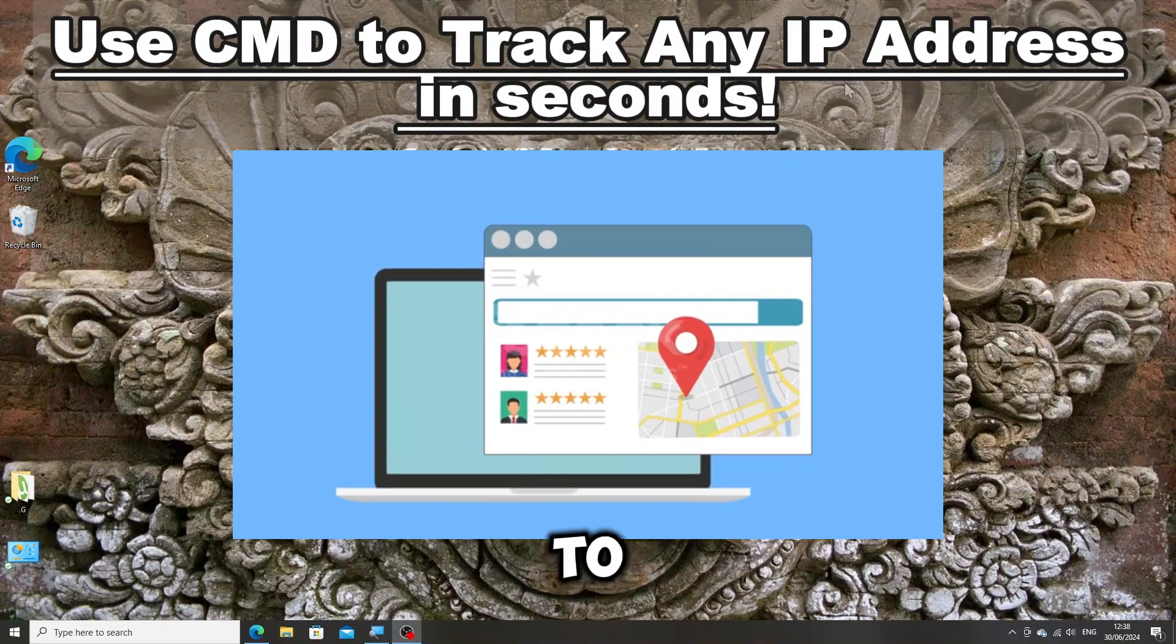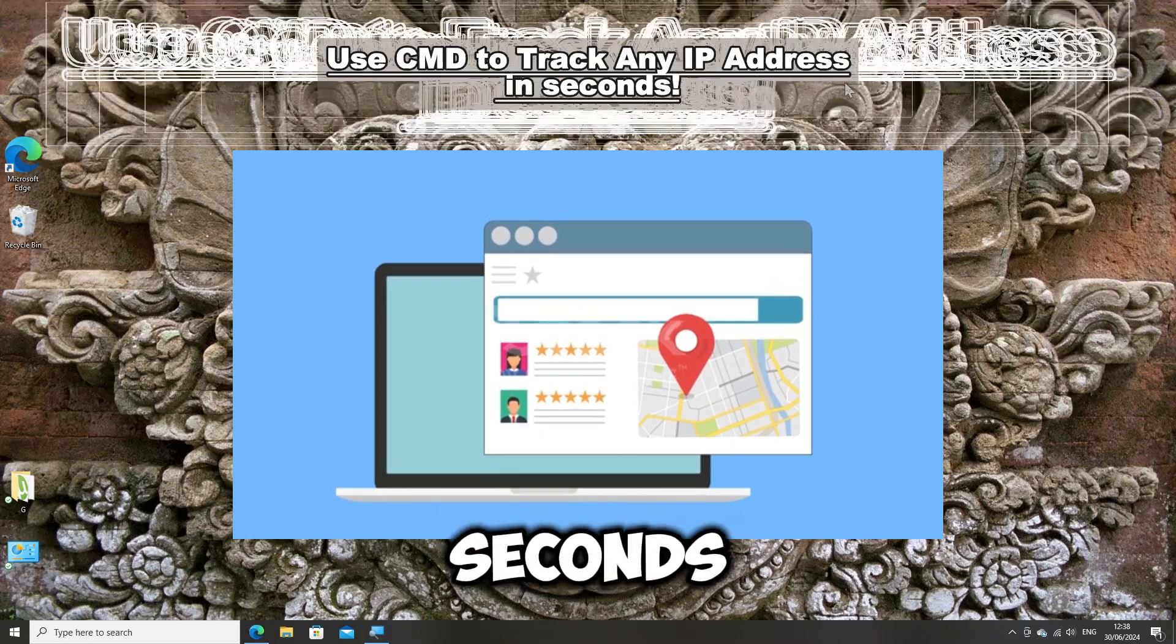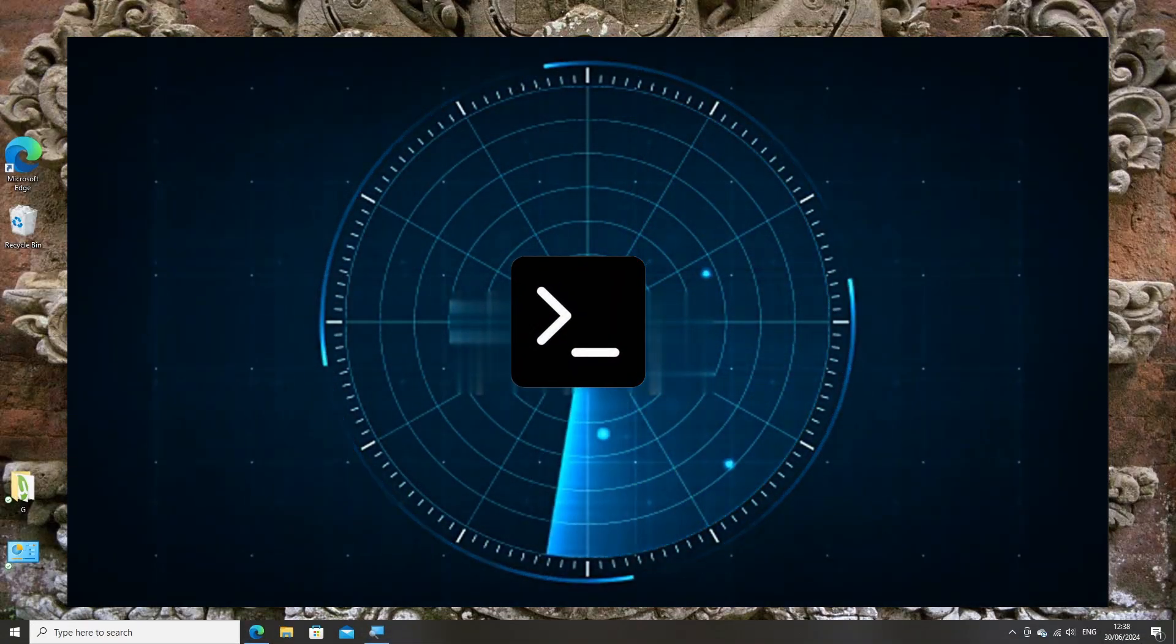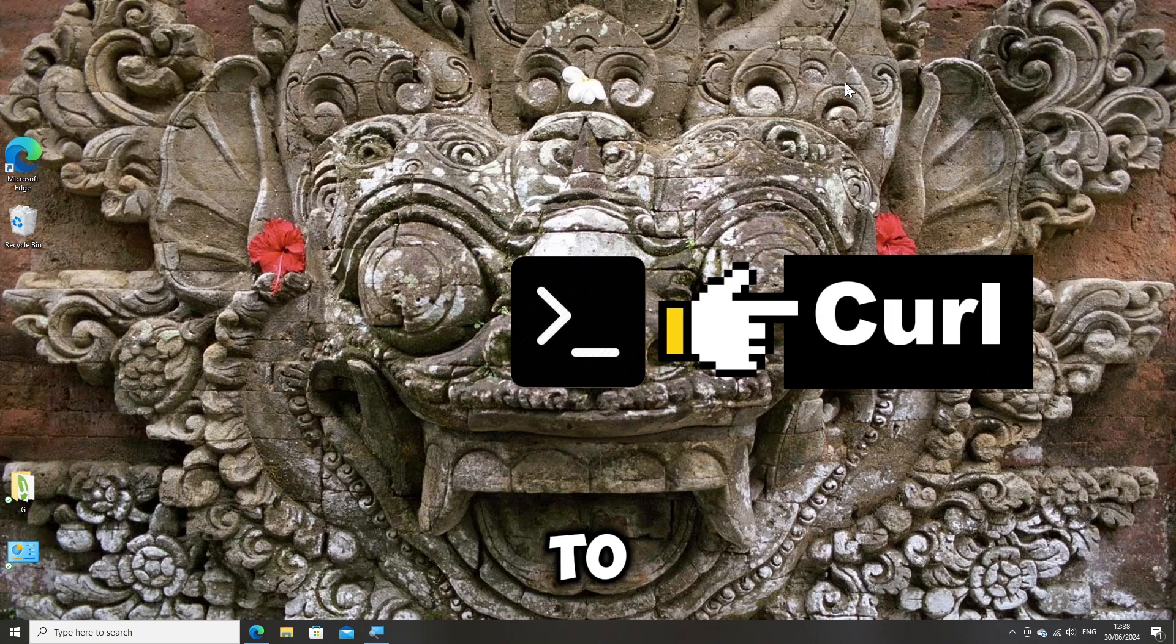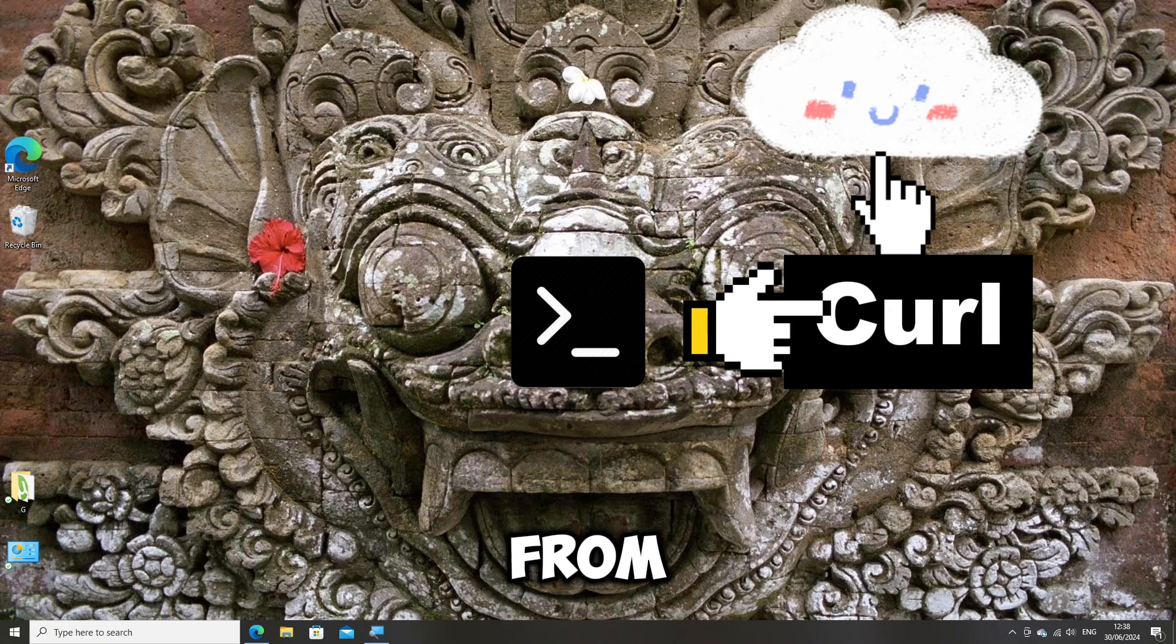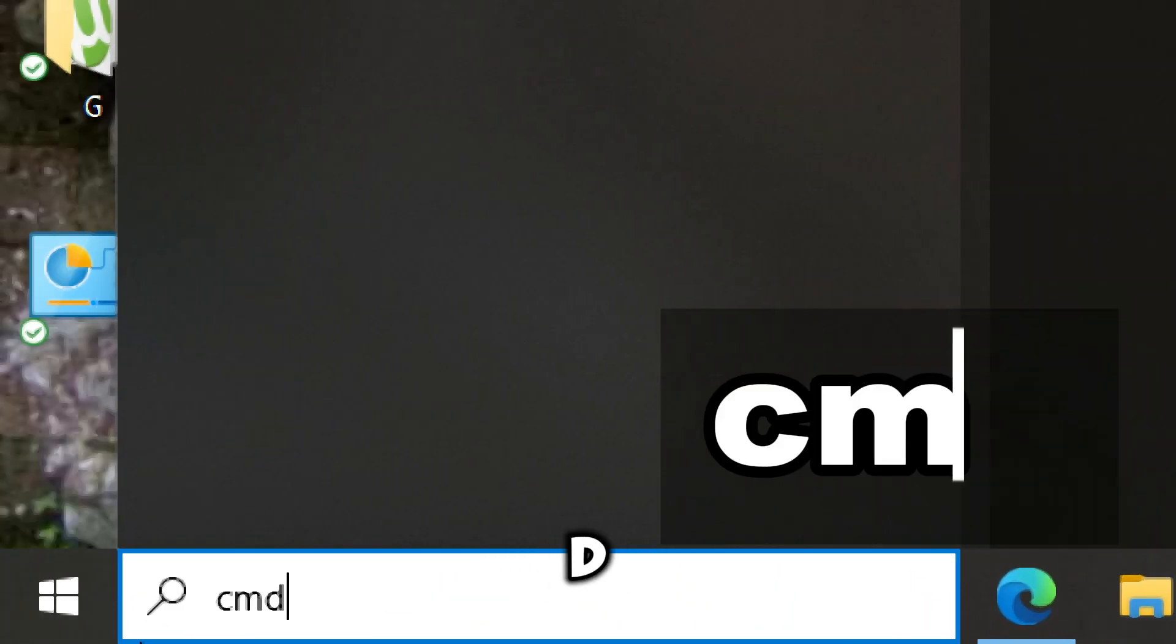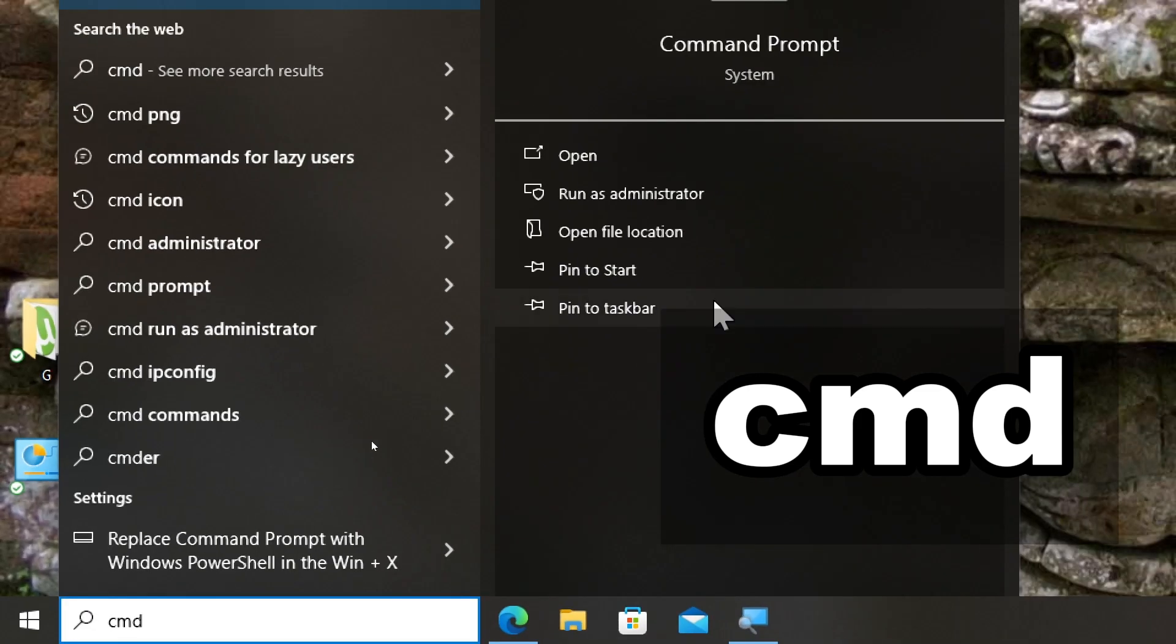Use command prompt to track any IP address in seconds. To locate an IP address using command prompt on a Windows computer, you can use curl to query an online API. From the command prompt, type cmd in the search bar and run command prompt as an administrator.